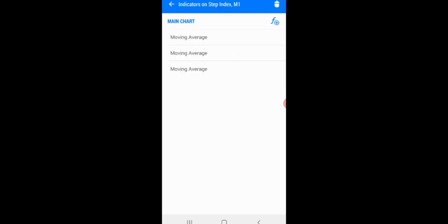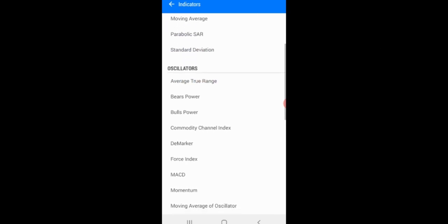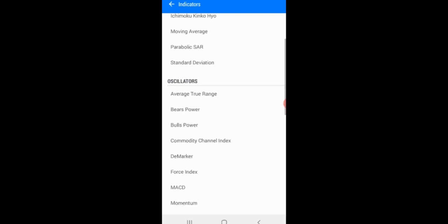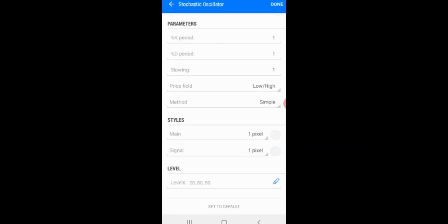We still need more indicators, but this time we're not using a Moving Average — we're going to use the Stochastic Oscillator. Set the K period to 1, D period to 1, slowing to 1, price field low/high, method simple, 1 pixel. Set the levels to 20, 80, and 50. To set the levels, click the add button and enter each value — 20, 80, and 50.